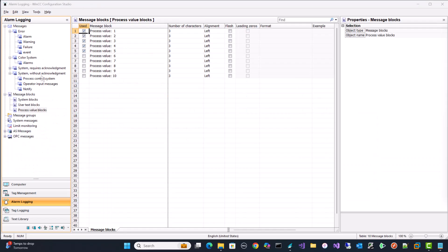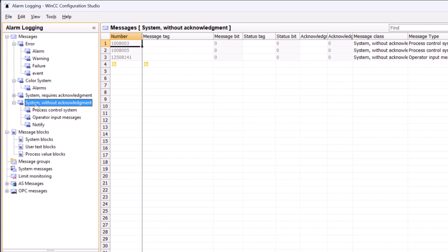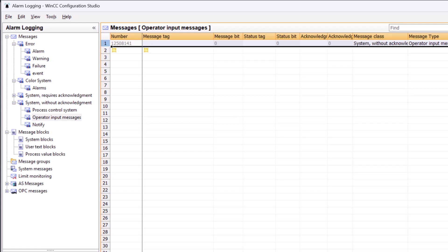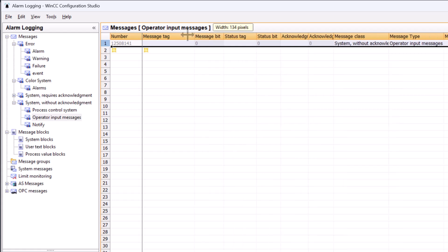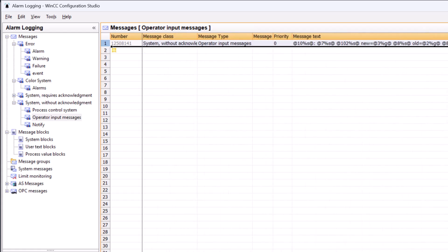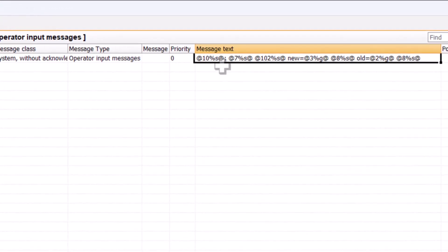Now I'm going to bring your attention to this alarm class, which is called system without acknowledgement. And there's these operator input messages. Notice how this one number is kind of grayed out. This is by default and it's 1-2-5-0-8-1-4-1. And this is a message that captures things that the user is doing. And so by default, if we take a look at the message text, let me just kind of move this stuff around. But the message text, you can see it's got a lot of embedded data.